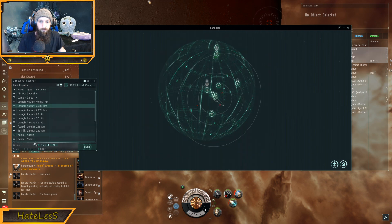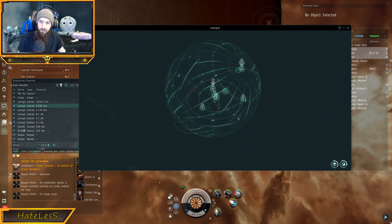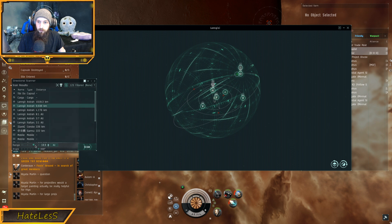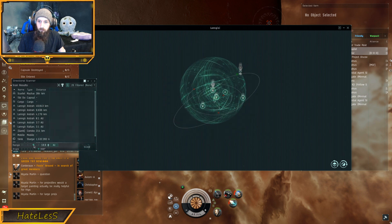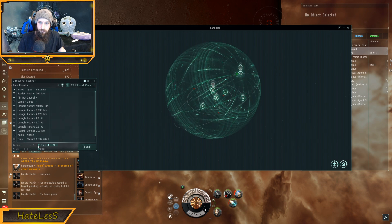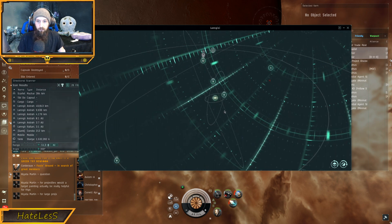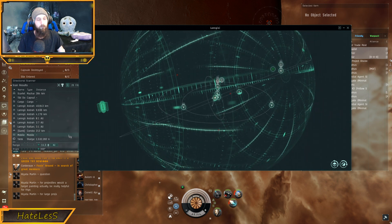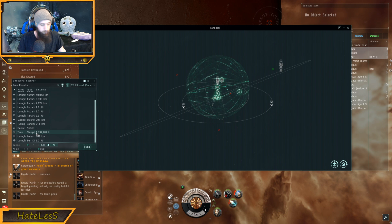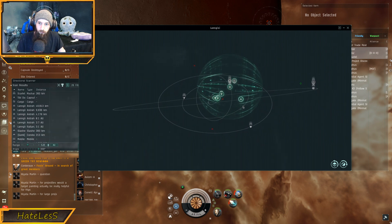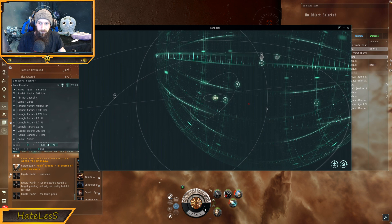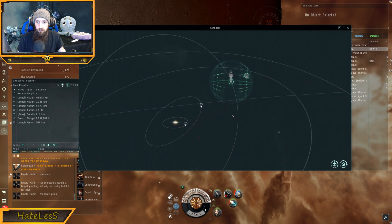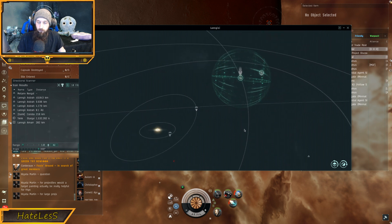So the first slider here is Range, and what it does is it dictates how big of a range you are D-Scanning. You would turn it down, and it makes the bubble smaller, or it makes the bubble bigger. You can say, I want to know if there are any ships within 5 AUs of me. You would set it to 5, you would set the overview properly, you would hit V, and it will show you if there are any ships within 5 AU of you.